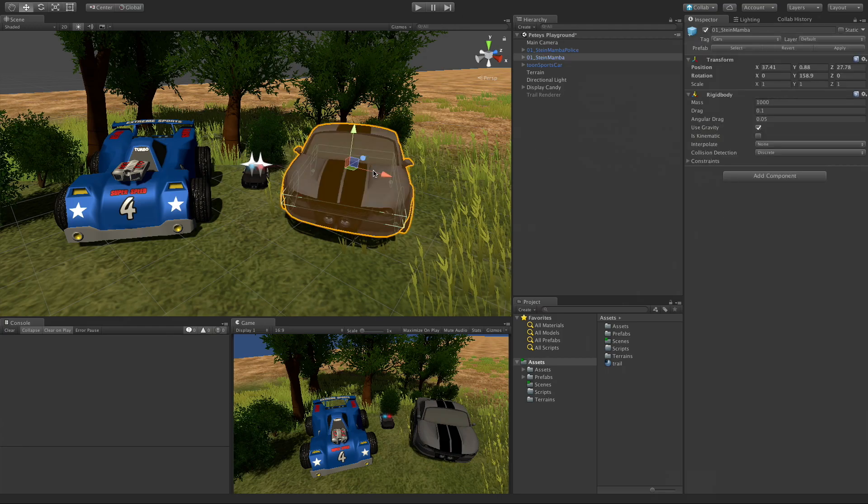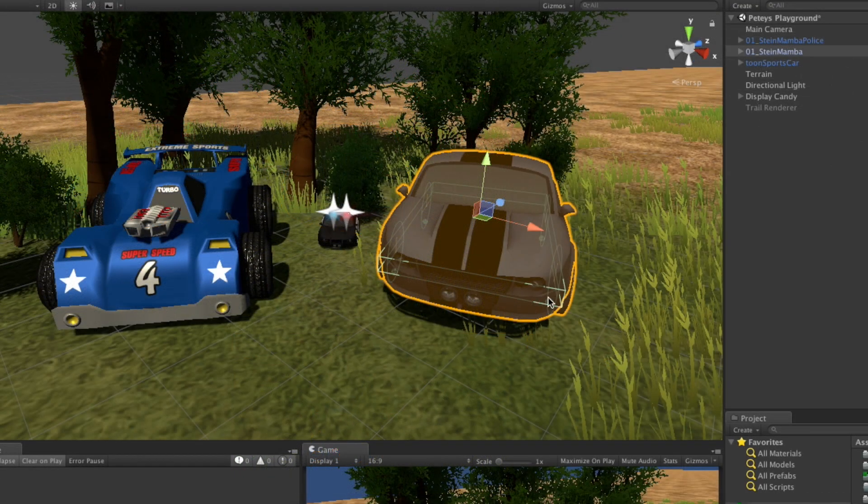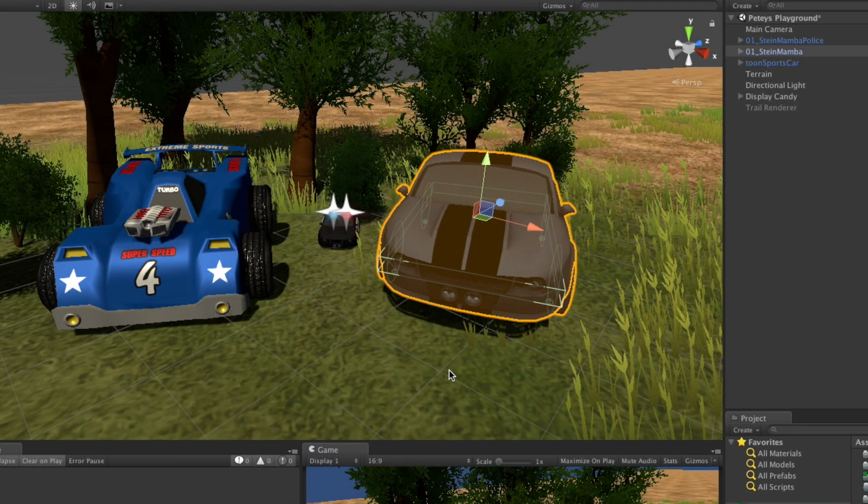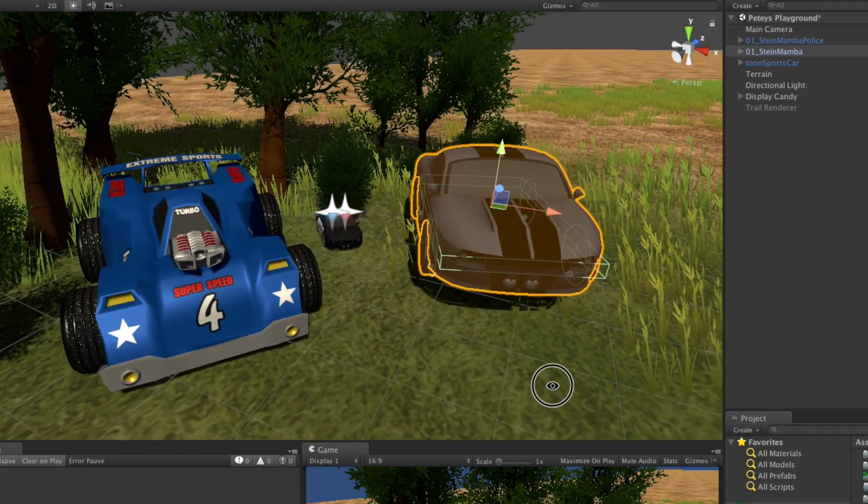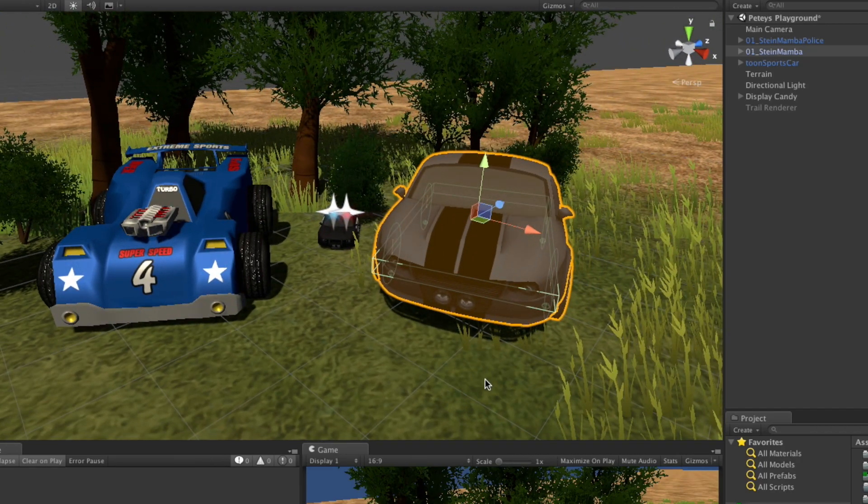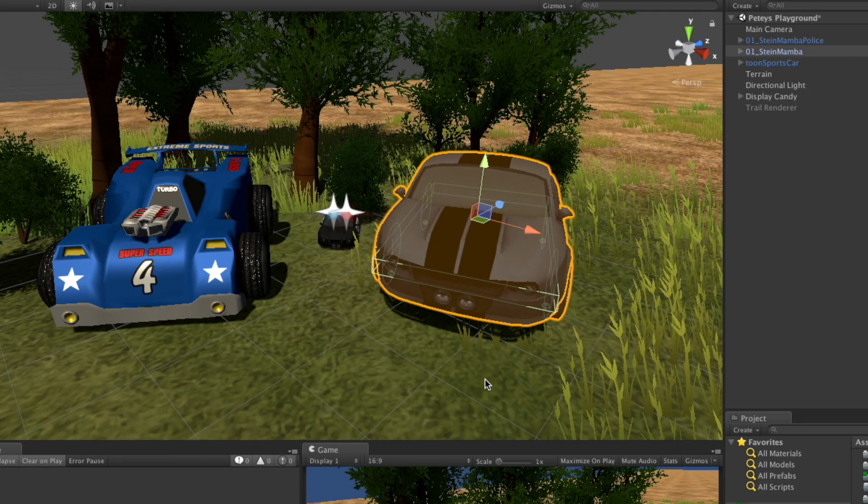When we select something in our scene we get this orange outline, and I did not like it. If you watch the line renderer and trail renderer videos, I did not like this because I like to see the mesh as well sometimes. But that's actually easily fixed.